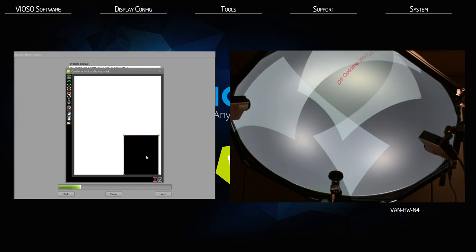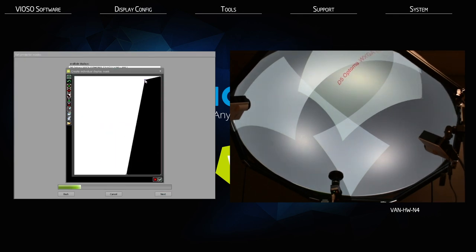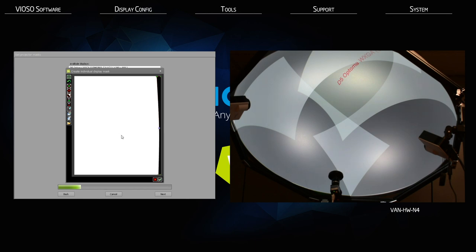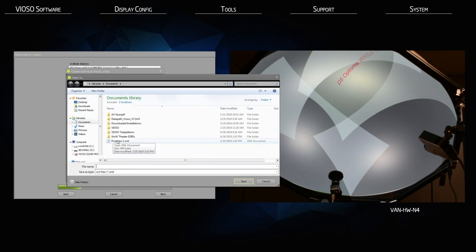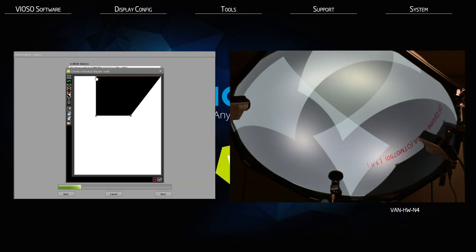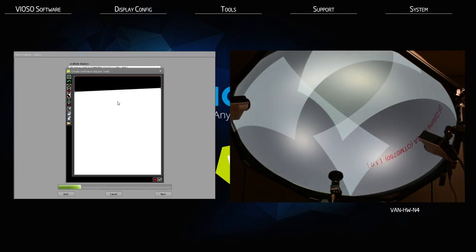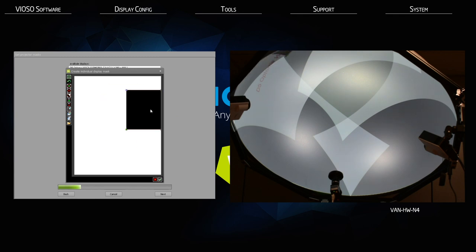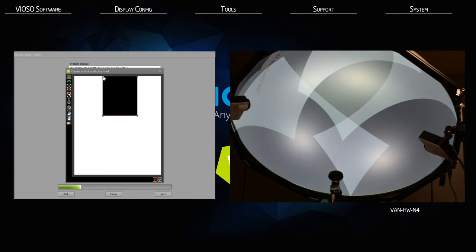You can save your masks by clicking save and naming the mask. Once finished, click the green check mark. Do this same process on the rest of your projectors — projectors that don't need masks can be skipped. Pay attention to naming your masks so they are easy to recall to a particular projector; the projector ID is a good way to do this. Masks are inherent to the projector position, so if your projector is moved you will need to adjust your mask respectively.